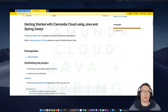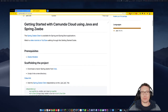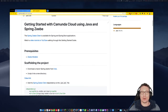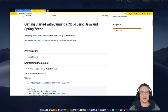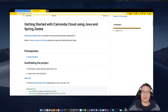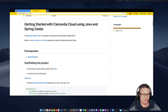This is getting started with Camunda Cloud and ZB Spring using Java. I'm your host, my name is Josh Wolf and I have no idea what I'm doing, so that makes two of us. I'm just going to follow the instructions here, which I actually wrote. Hopefully they're going to work, but let's go through this together.